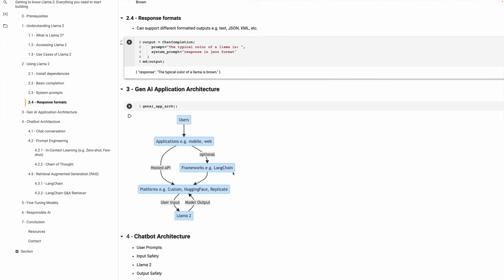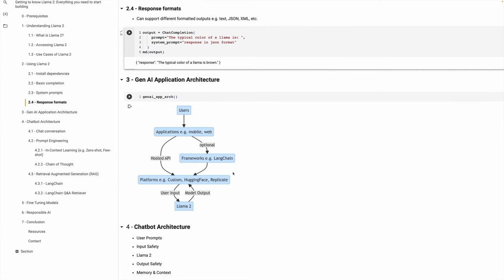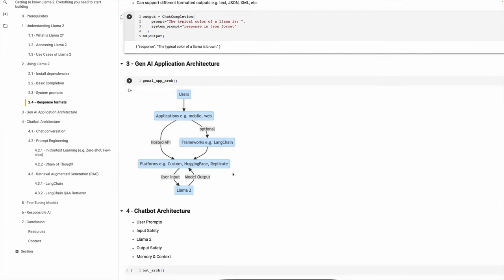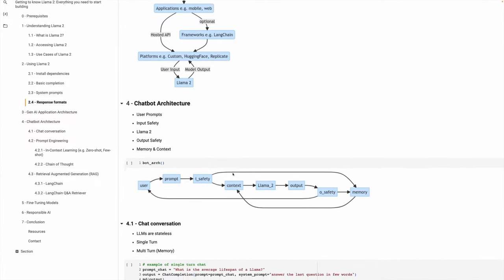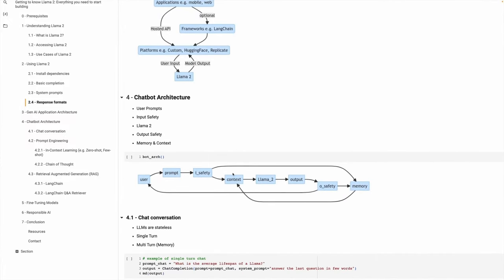Let's look at the chatbot architecture. There are five most important things to build a chatbot: user prompts, input safety, Llama 2, output safety, memory, and context. User sends a prompt which goes to the input safety layer. The reason why we have this input safety layer is because you want to make sure that no harmful content goes to Llama. You can add your additional input safety layer on top of it as well.